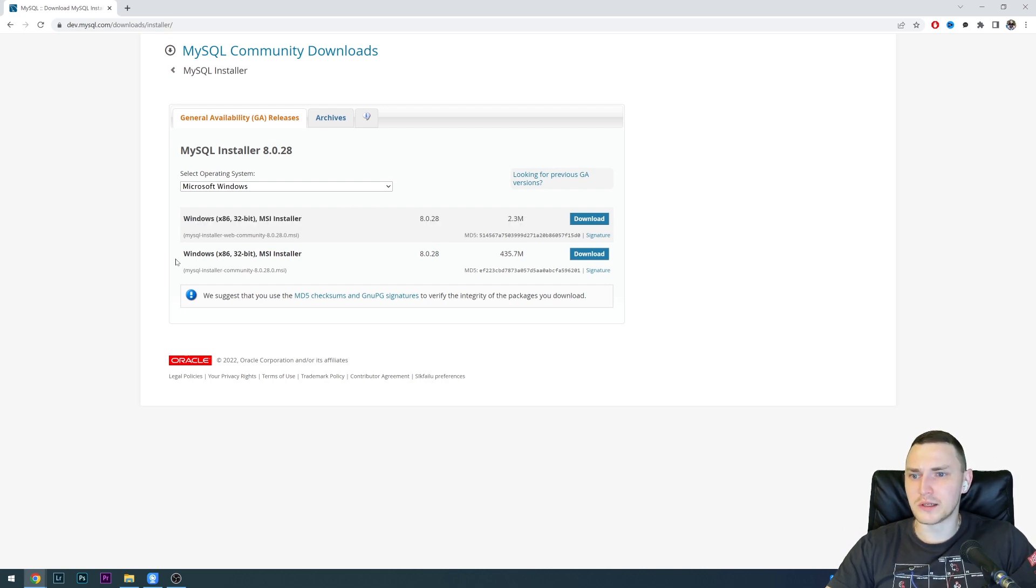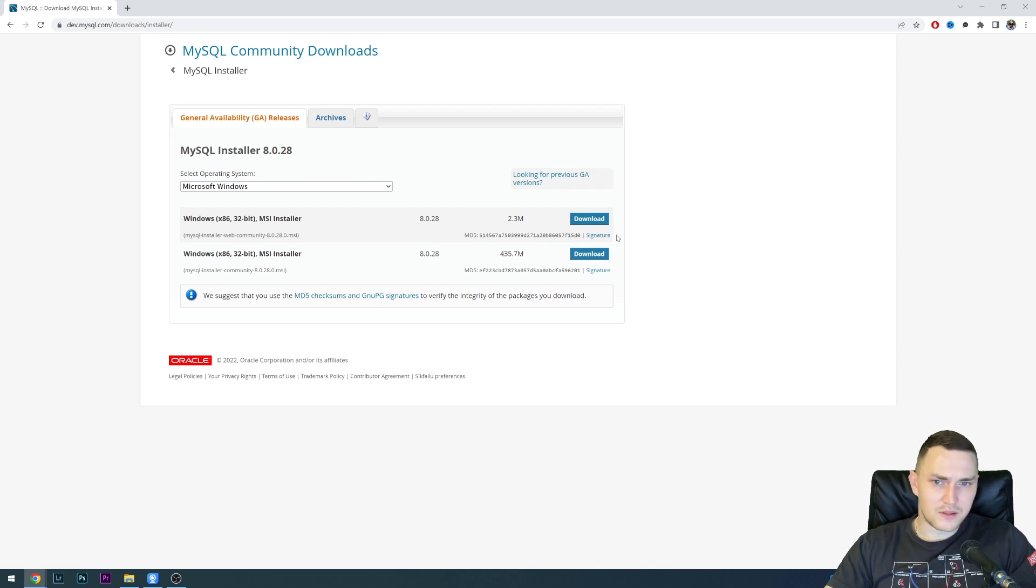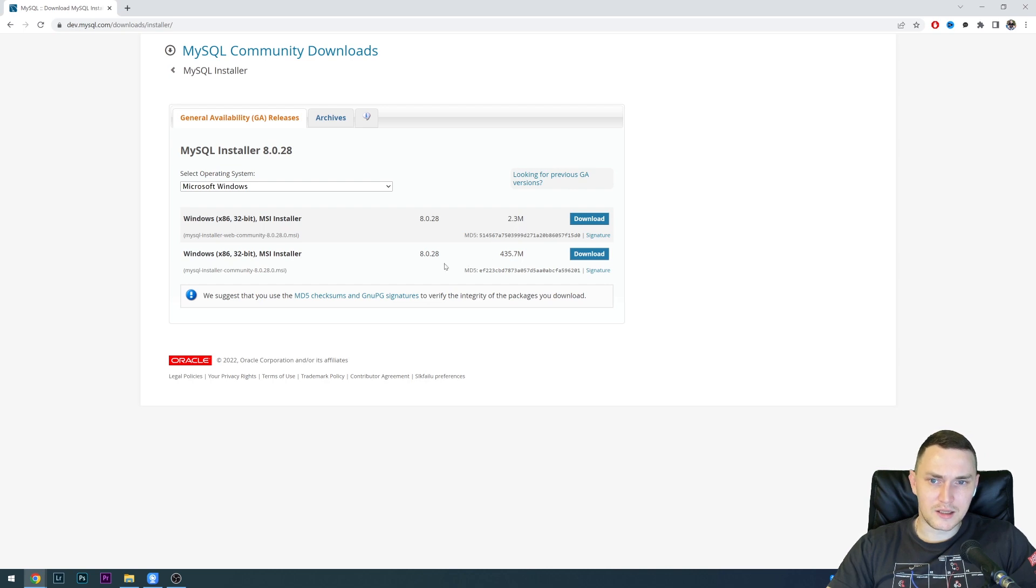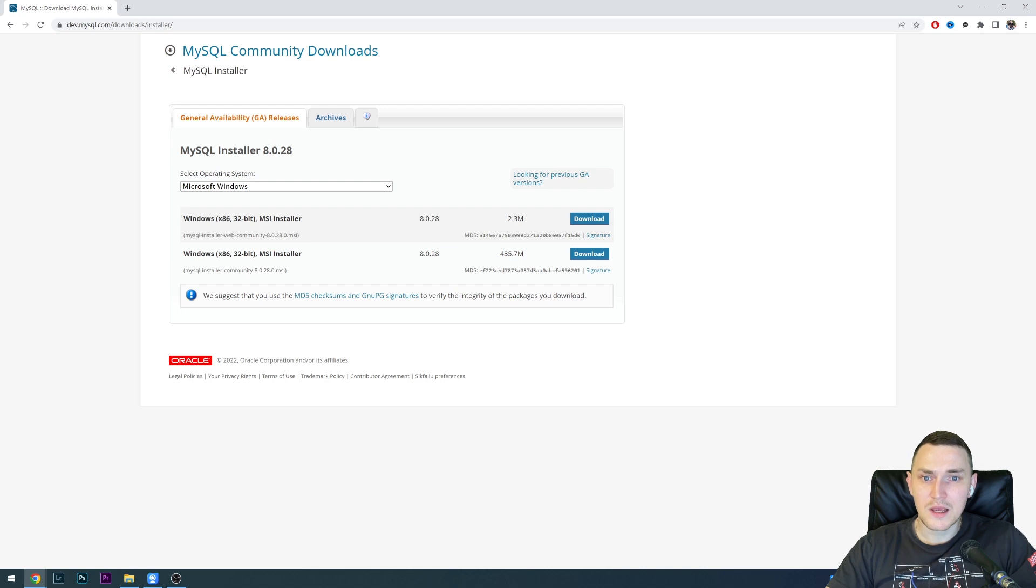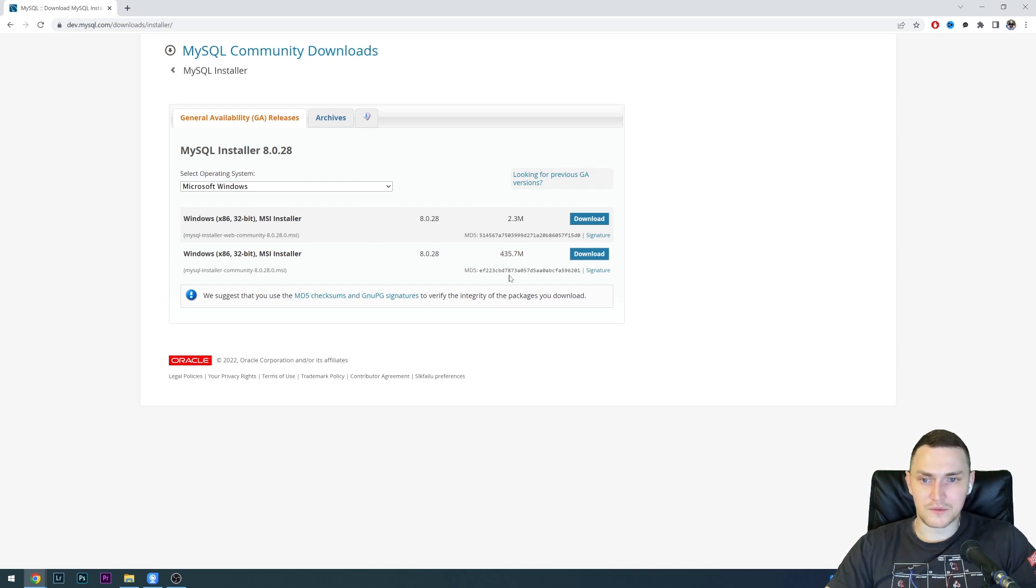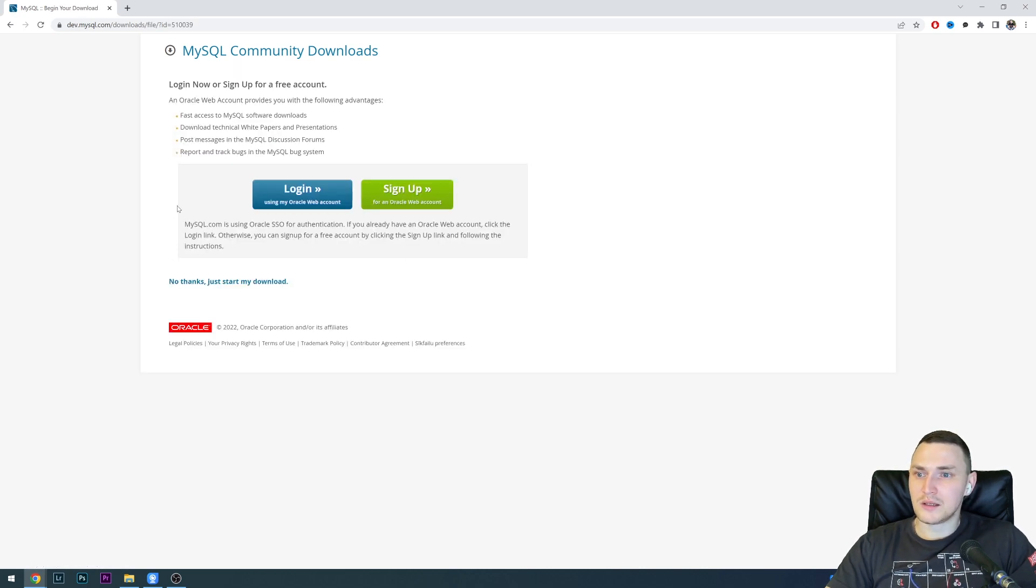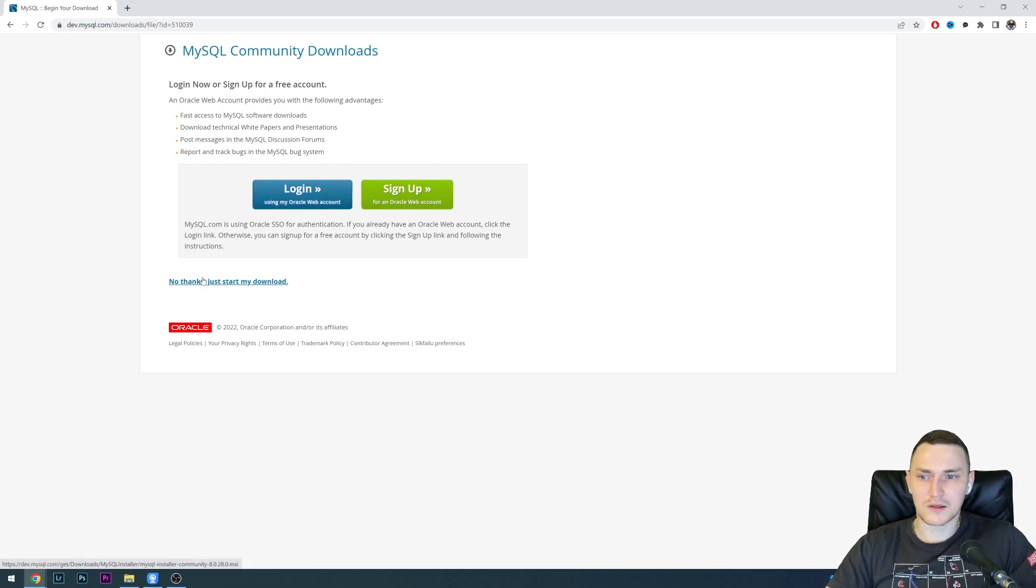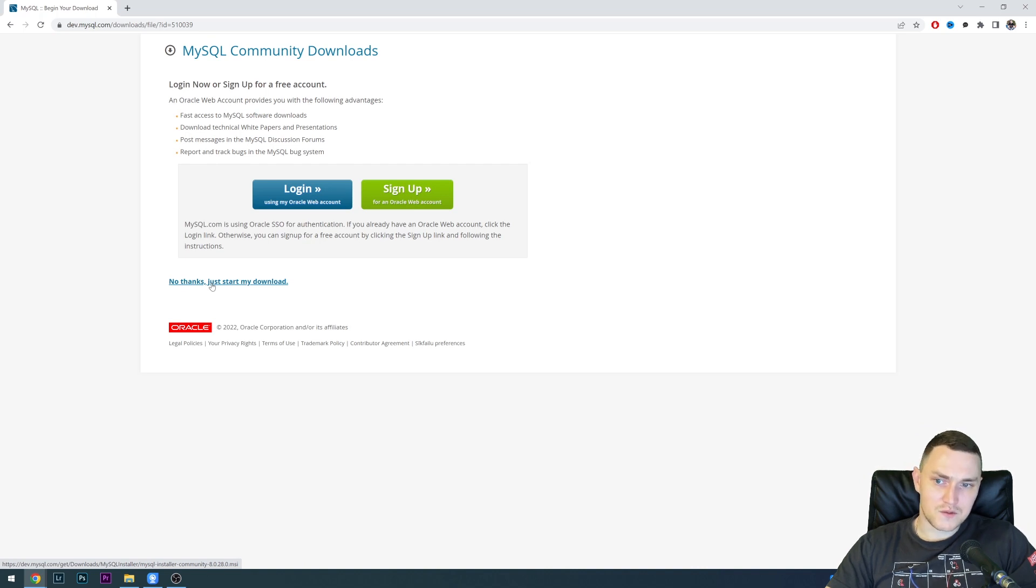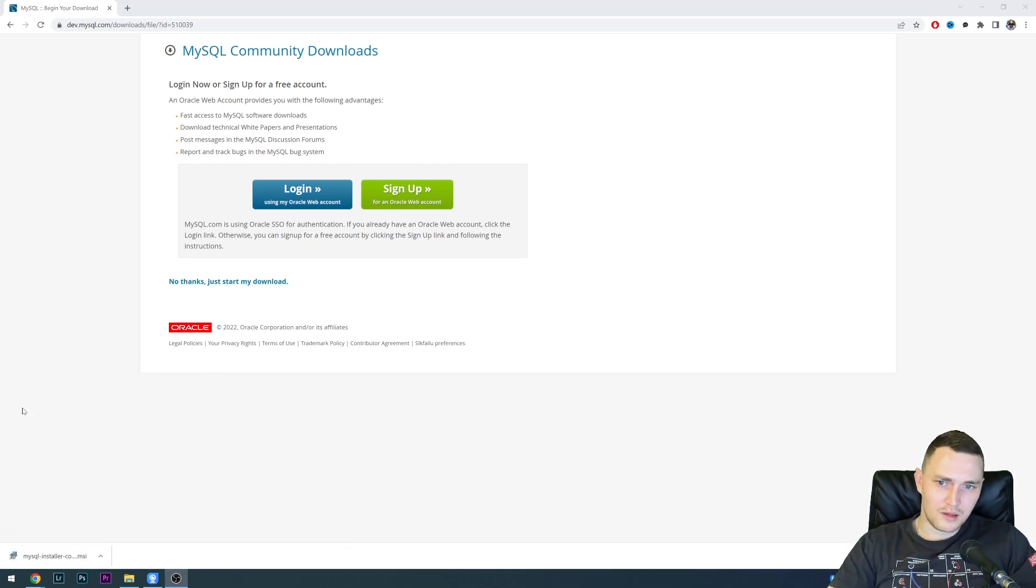But we actually have to install this one, the 32-bit MSI installer, which is 430 megs for MySQL 8.0.28, the recent release with a lot of great features inside. Let's click Download. You don't have to create credentials or username, just click No thanks, just start my download. Fast forward, and when the download finished,